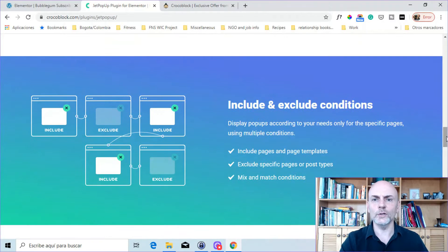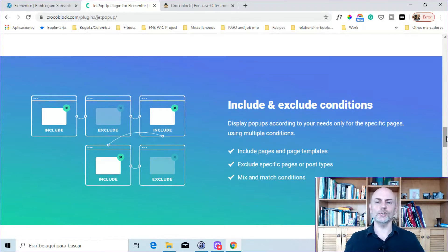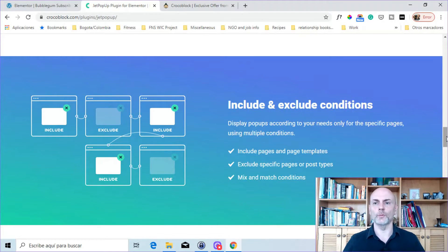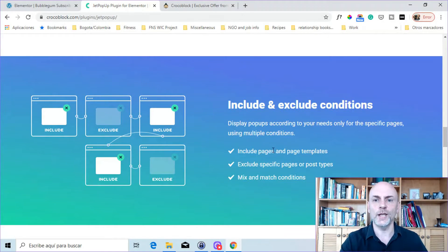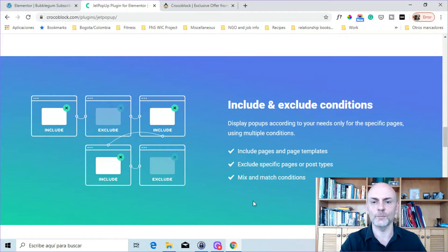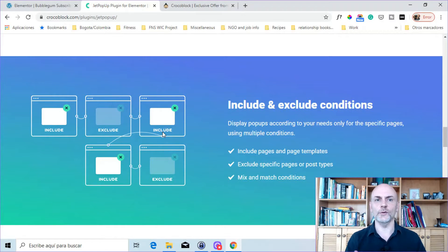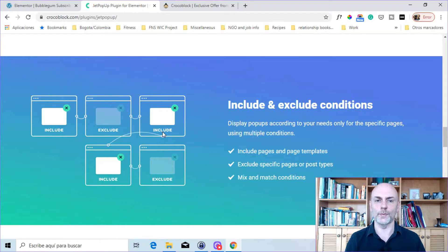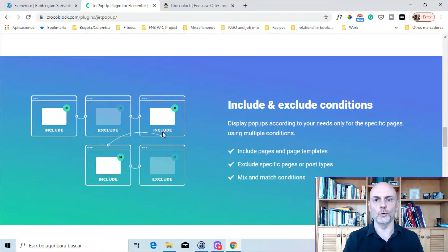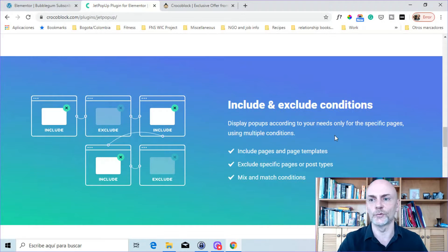Then you have include and exclude conditions for where your pop-ups will appear. So you can include pages and page templates, exclude pages or post types, mix and match conditions. That allows you to display your pop-ups where you want them to display. Whatever pages or posts you want them to display on, you can set up those conditions.